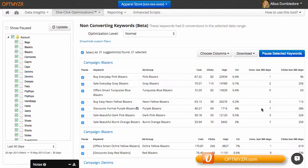A keyword like this, on the other hand, you might want to investigate a little bit more first because it did used to have seven conversions over the past year and in the last 30 days it had no conversions.